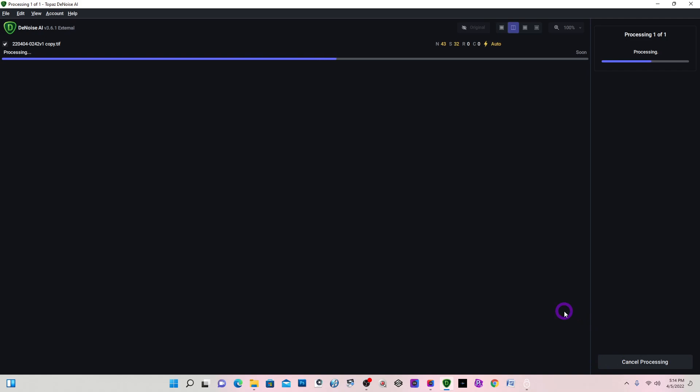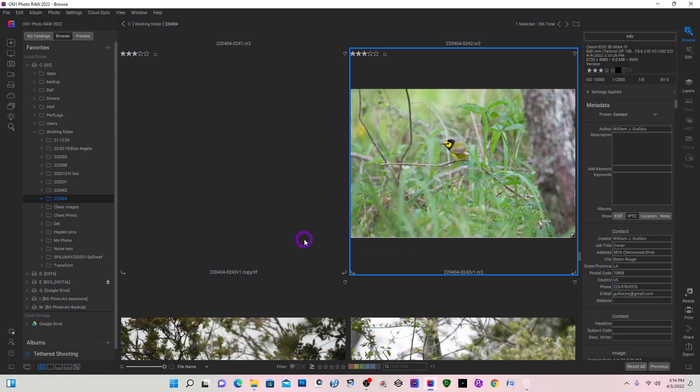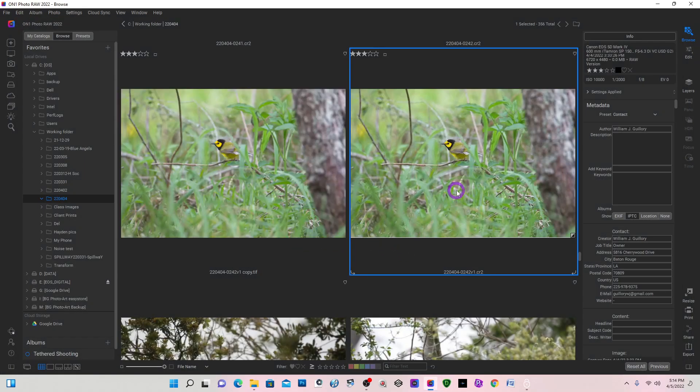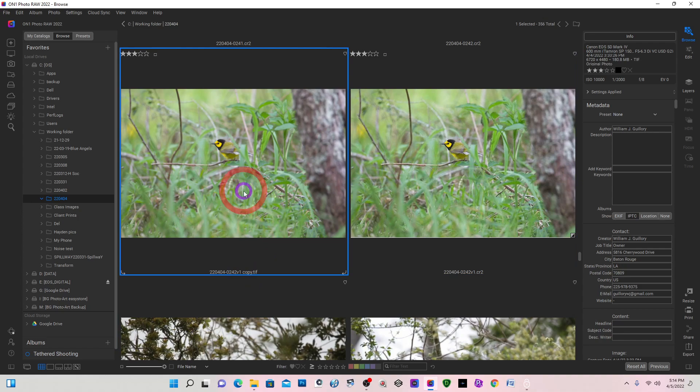So Topaz is now creating the TIFF file and as you can see I'm back in the grid view of On1 and here's the TIFF file. And that TIFF file is 180 megabytes large.